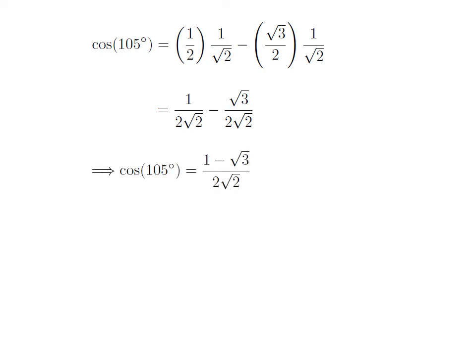As the denominators of both fractions in the above expression are common, cosine of 105 degrees is equal to 1 minus square root of 3, all over 2 square root of 2.